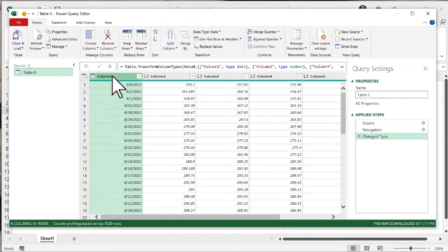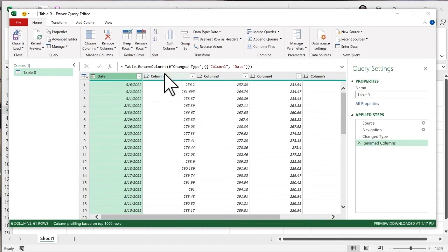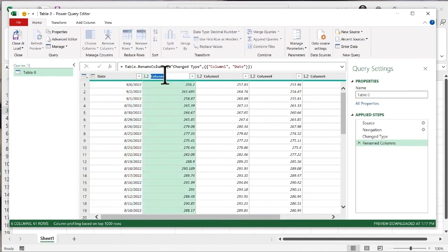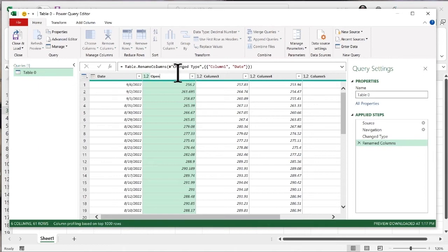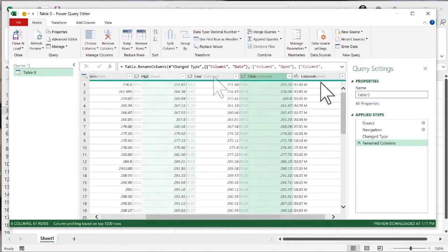So this column one, I'm just going to double click that, you see it's open for editing, I'm going to call this date. The second one, I'm going to call this open. High, low, close, and volume.